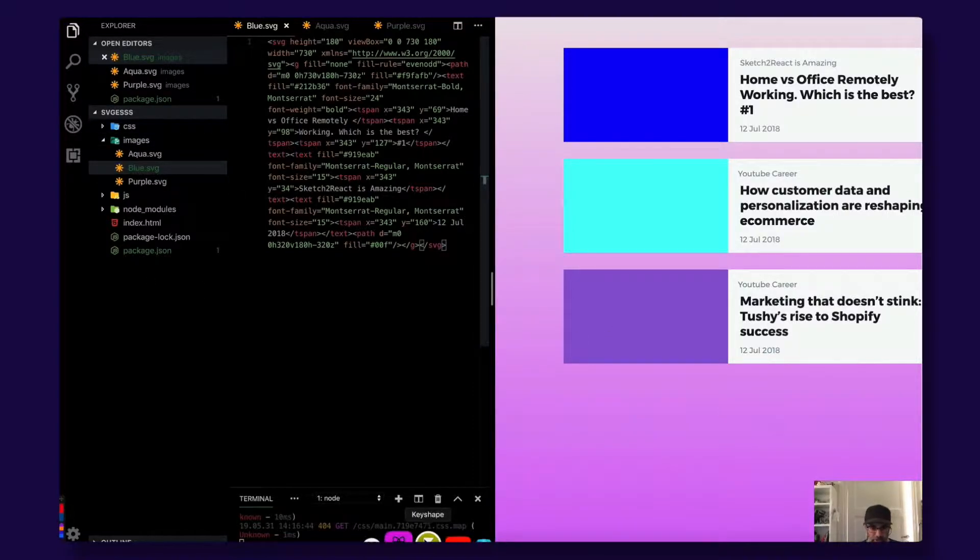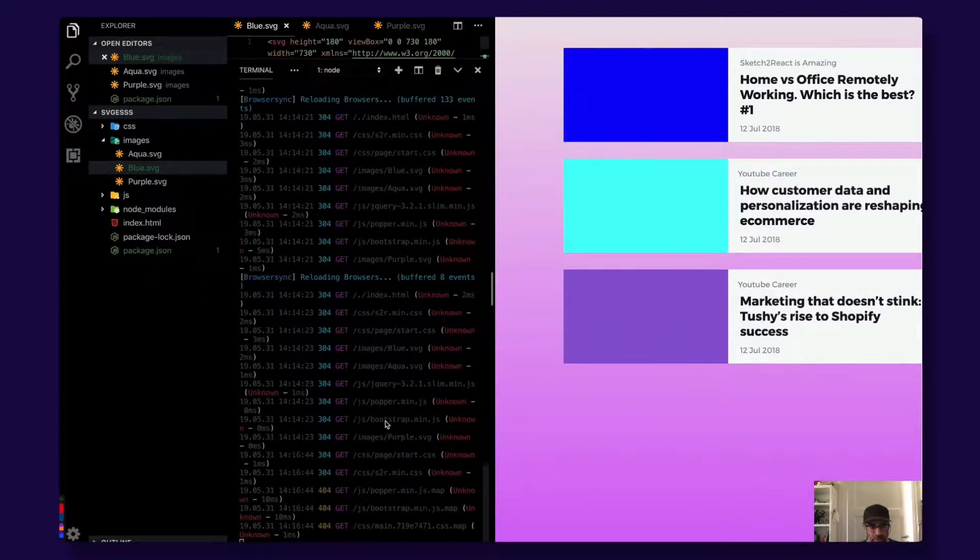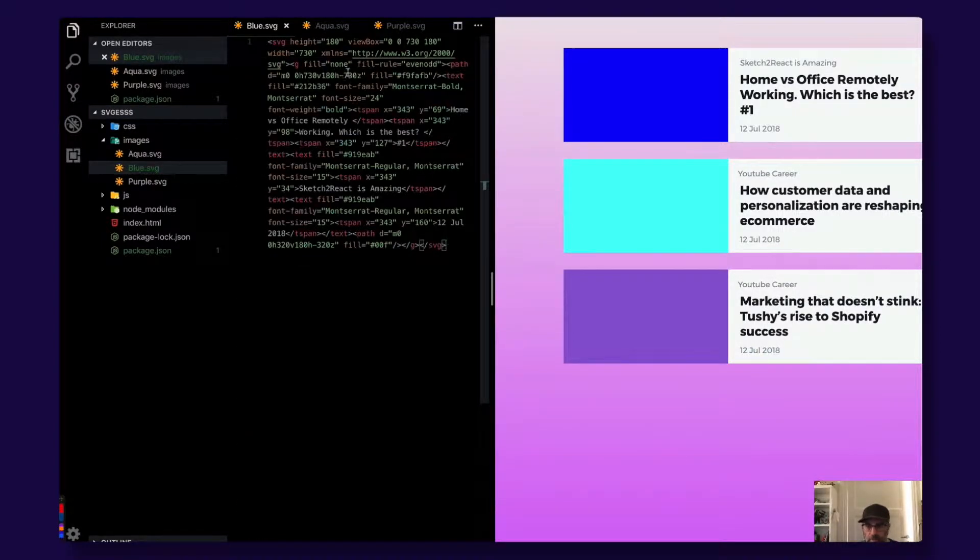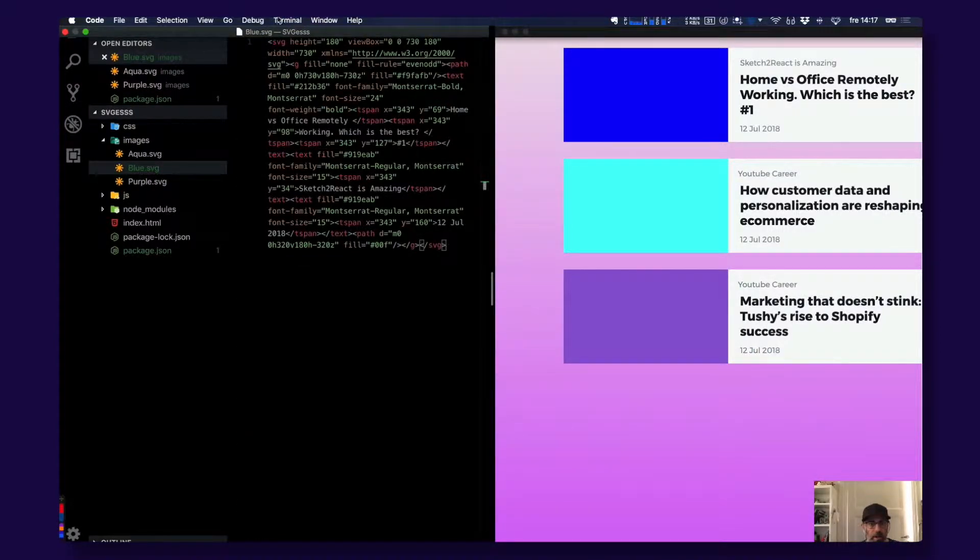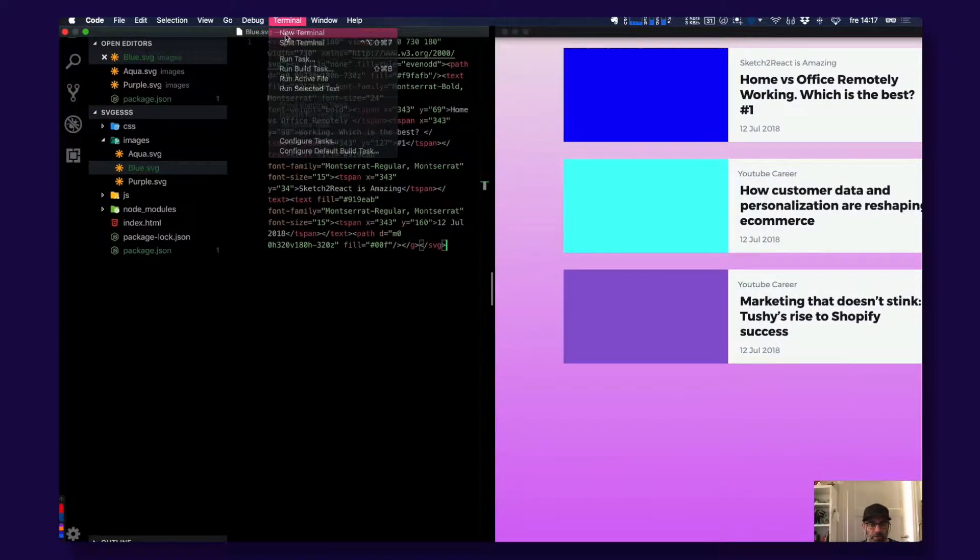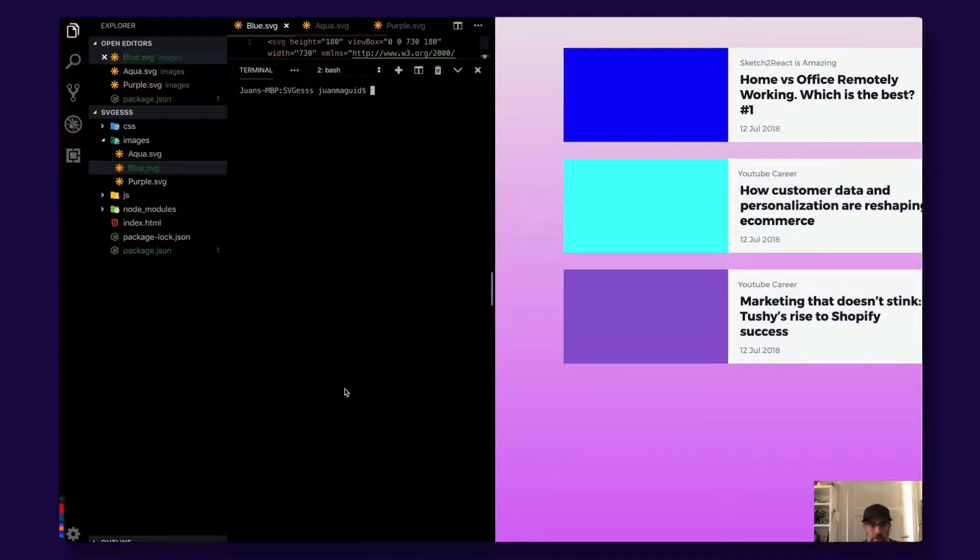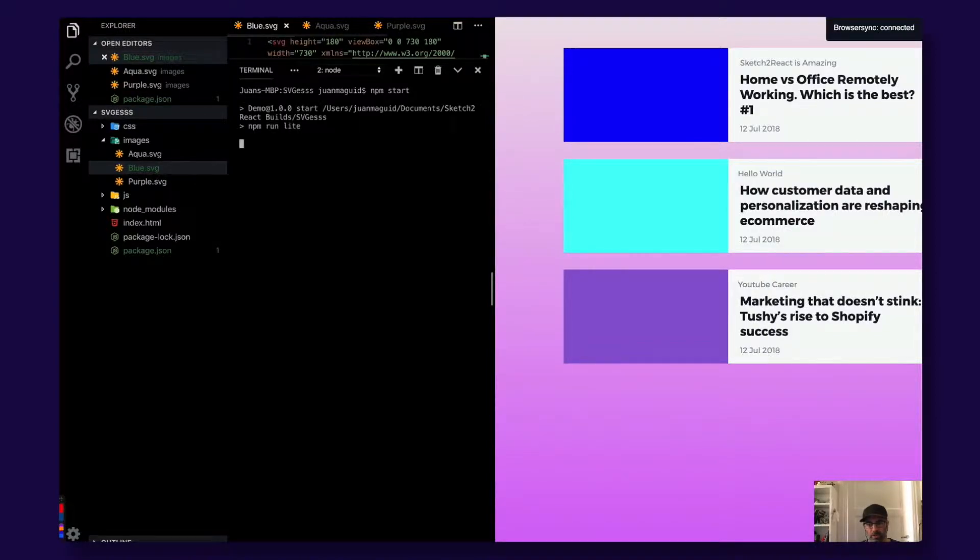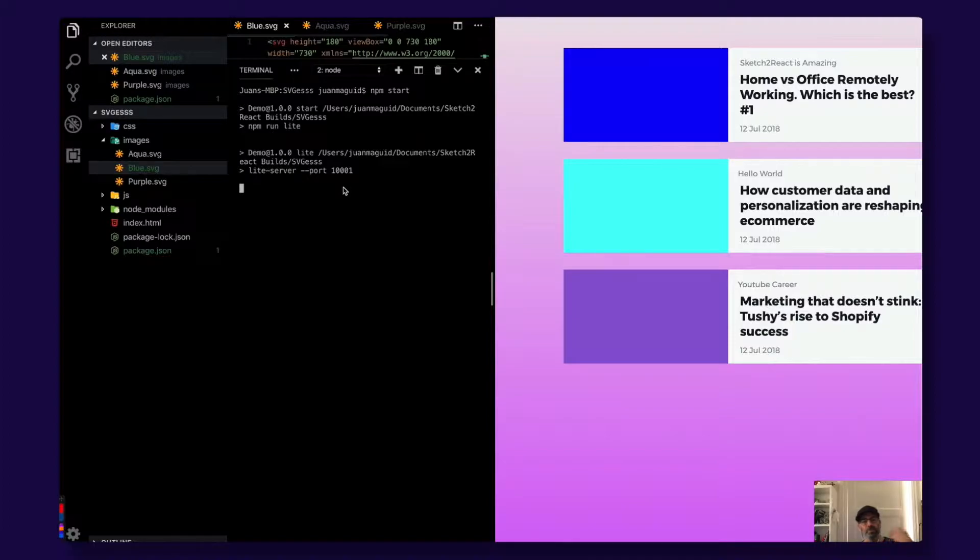Sometimes you actually need to restart. This is no problem. New terminal, npm start like that. It should start. Hello world. So you need to restart the SVGs.